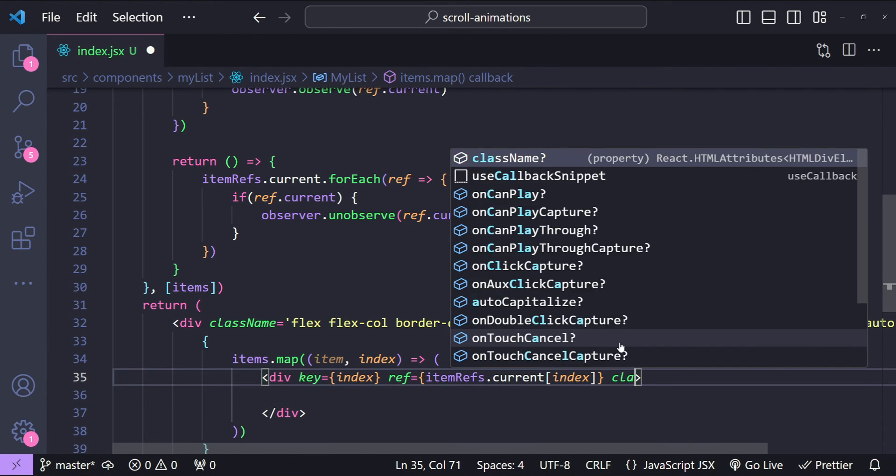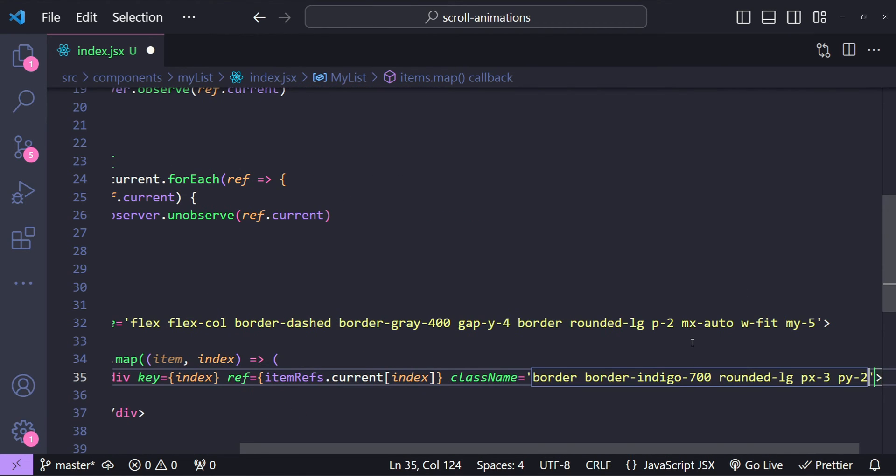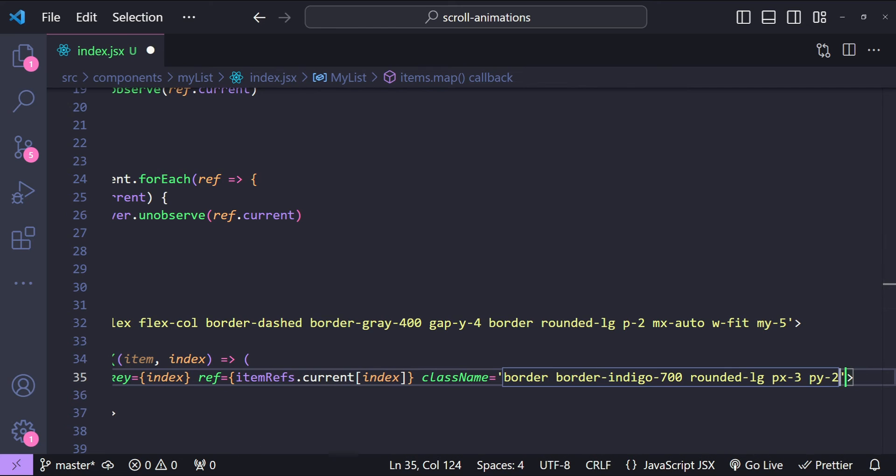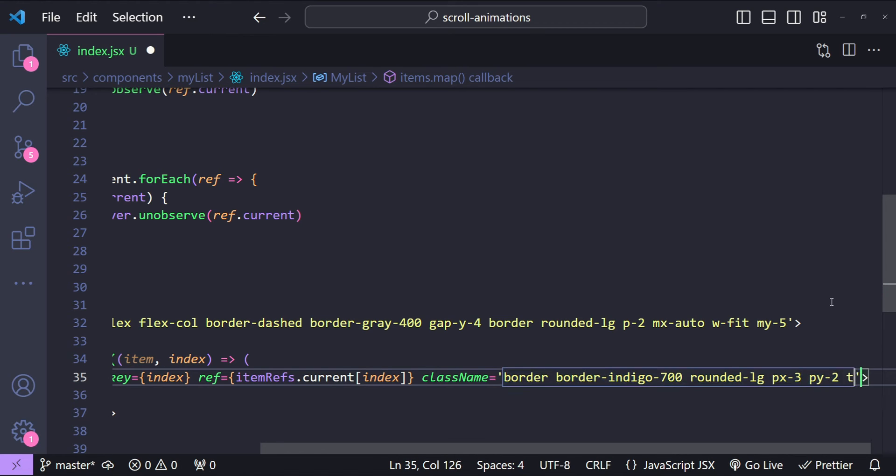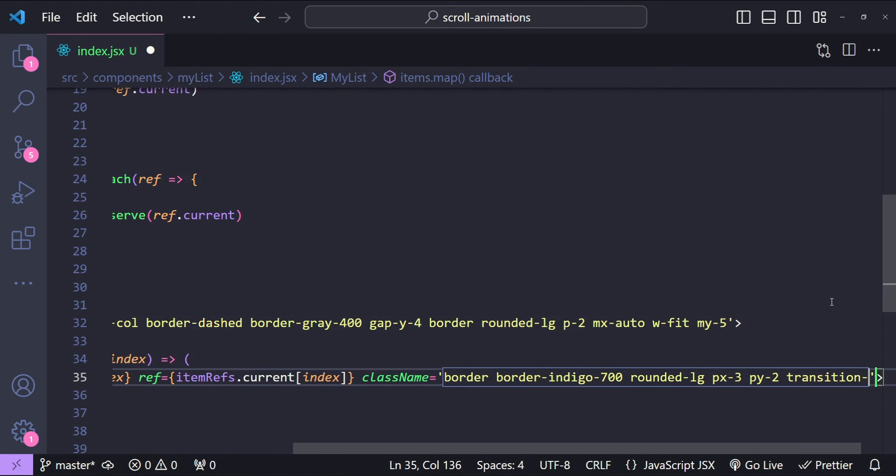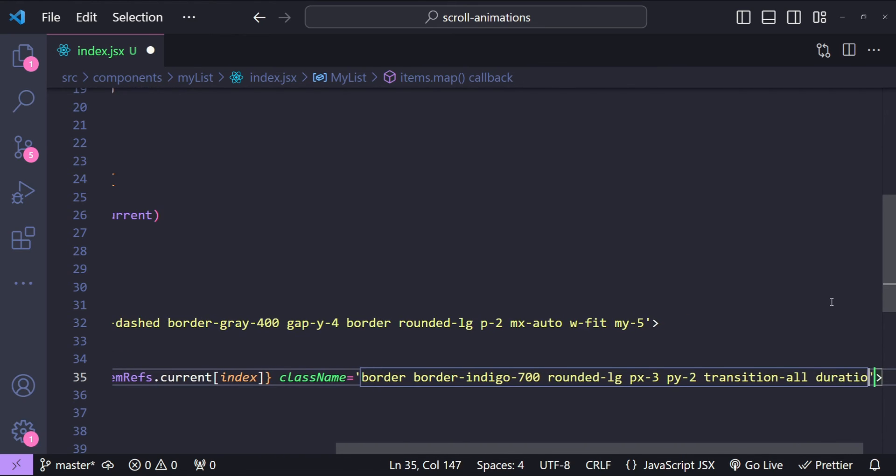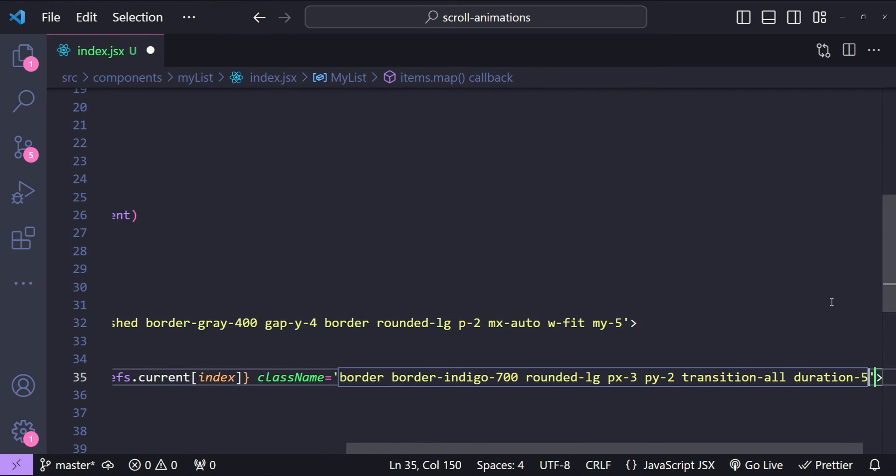Finally let's set the className for individual list items. Again I'm going to use Tailwind's utility classes, but now for animations we need to add some extra classes. The first one that I'm going to add is the transition-all class so that the transition animation is going to be applied to all the properties. Then I'm going to add the animation duration which is going to be 500.